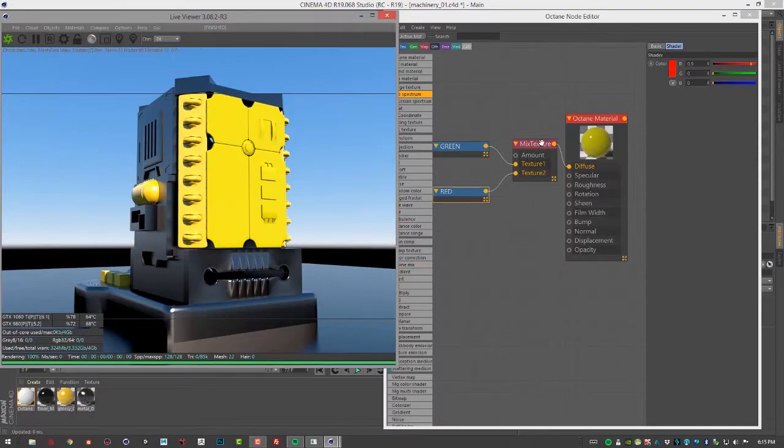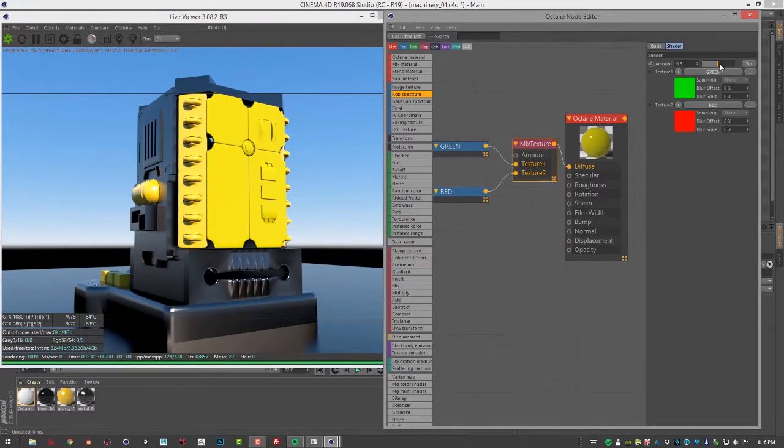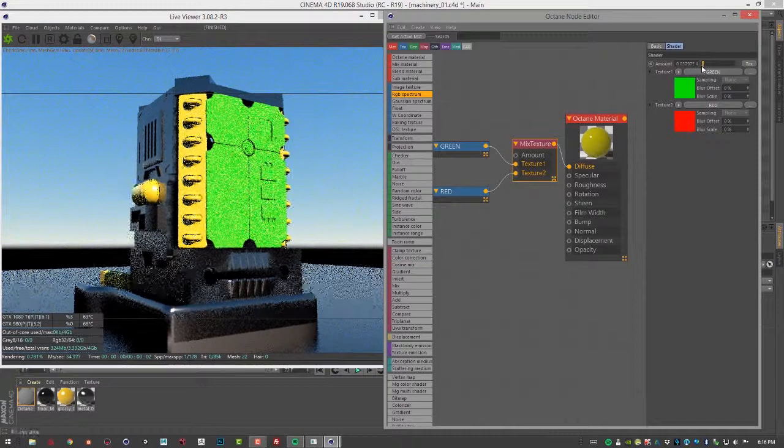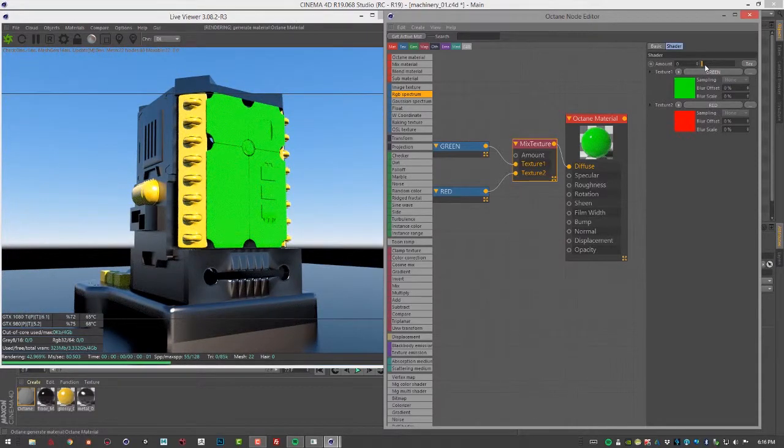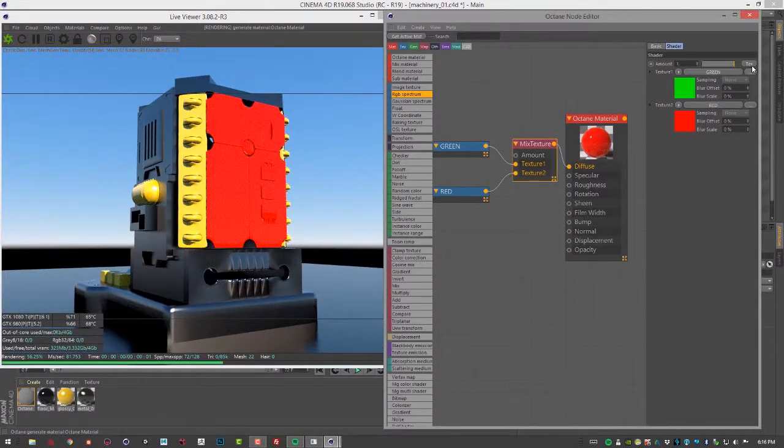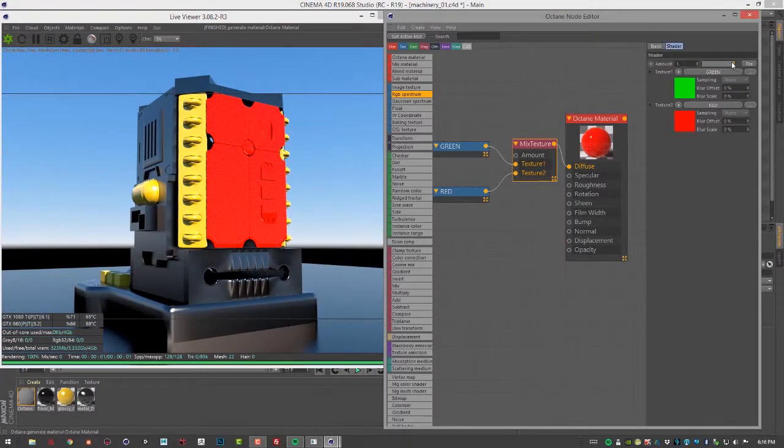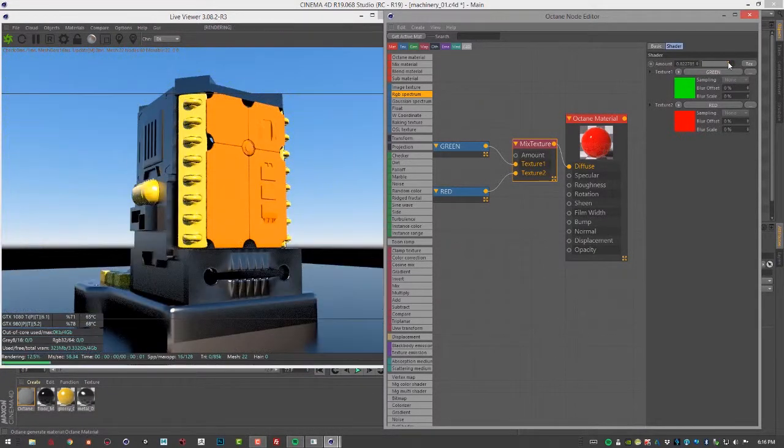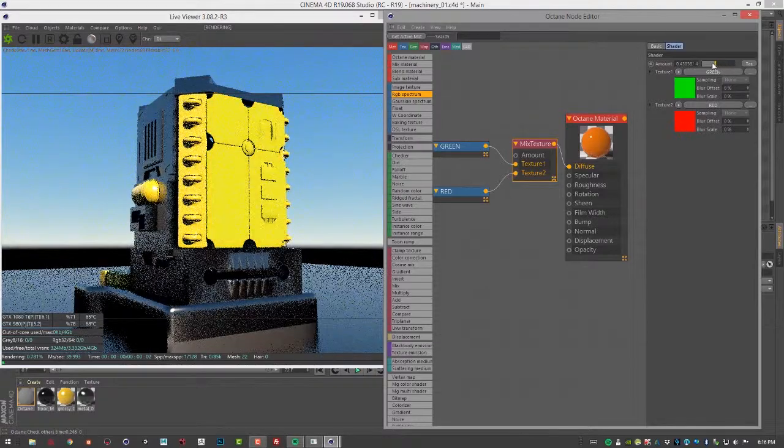If we go to the mix texture and I select the amount slider, if I go all the way to one side, we get green. All the way to the other side, we get red. Everything in between mixes the two together.